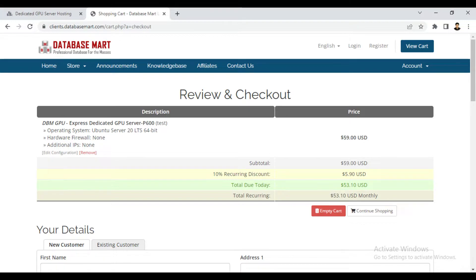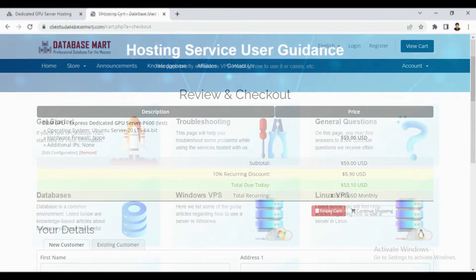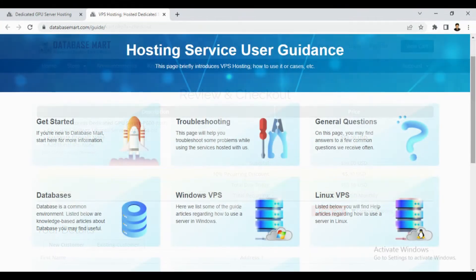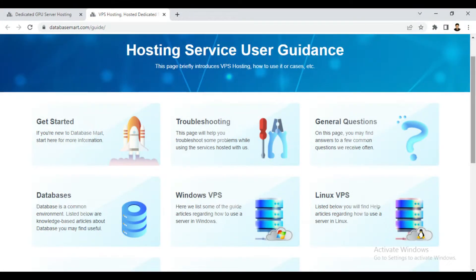So after doing a complete payment, you will receive an email from the Database Mart where you can find all the login details for your servers. Also they provide user guidance facility and online chat services in case if you are facing any problem in setup your server.